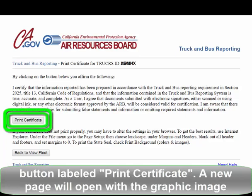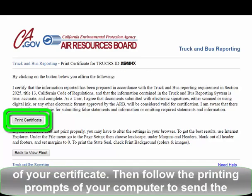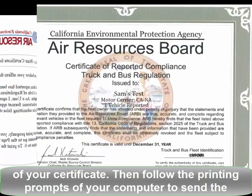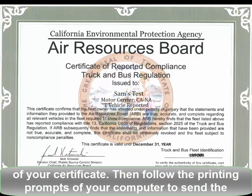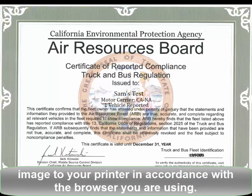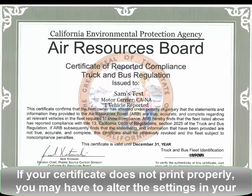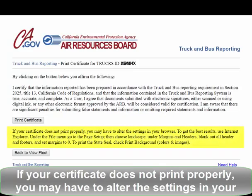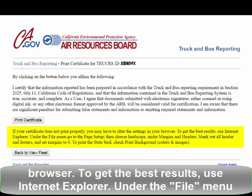A new page will open with the graphic image of your certificate. Then follow the printing prompts of your computer to send the image to your printer in accordance with the browser you are using. If your certificate does not print properly, you may have to alter the settings in your browser. To get the best results, use Internet Explorer.